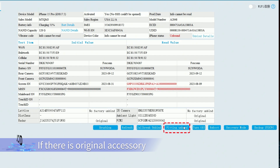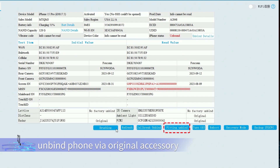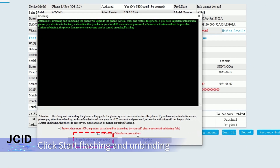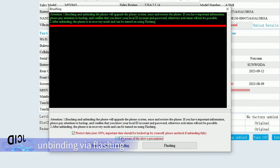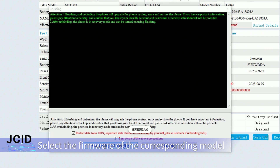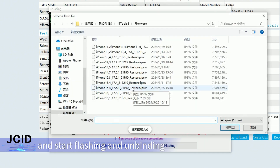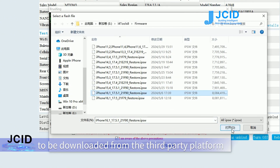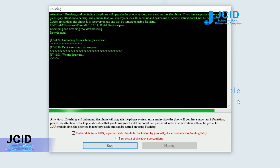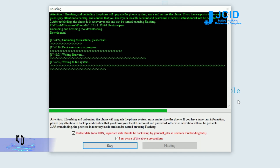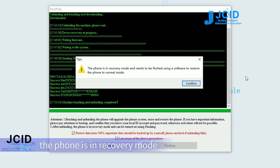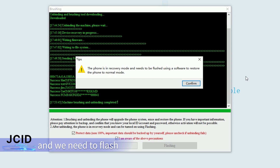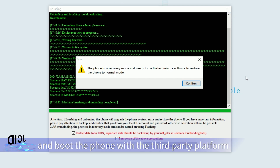If there is a regional accessory, unbind the phone via the regional accessory. Click Start Flashing and Unbinding. It is necessary to read precautions before unbinding via flashing. Select the firmware of the corresponding model and start flashing and unbinding — note that the firmware needs to be downloaded from the third-party platform. After flashing and unbinding is done, the phone will be in recovery mode, and you need to flash and boot the phone with the third-party platform.